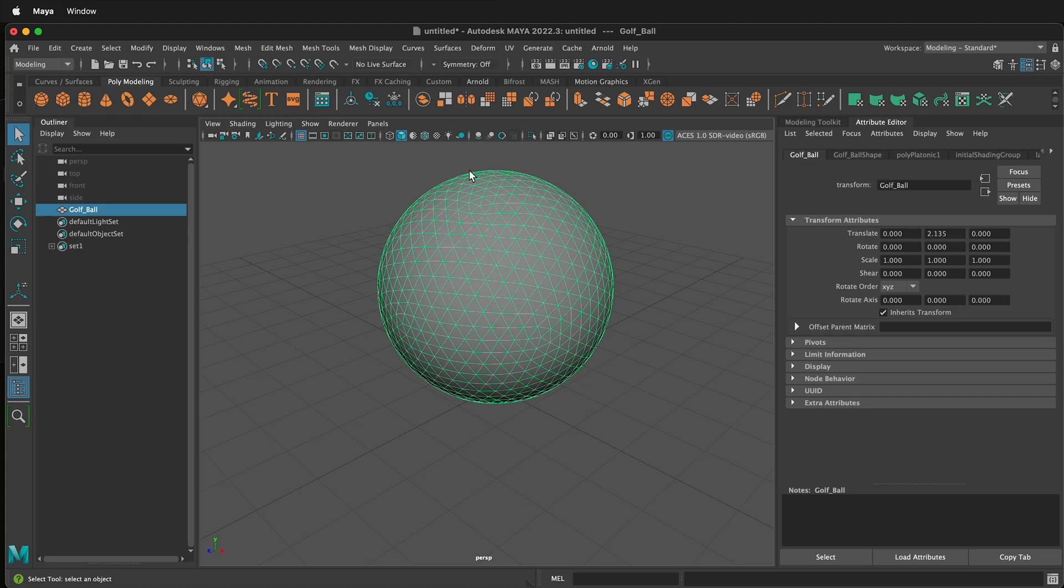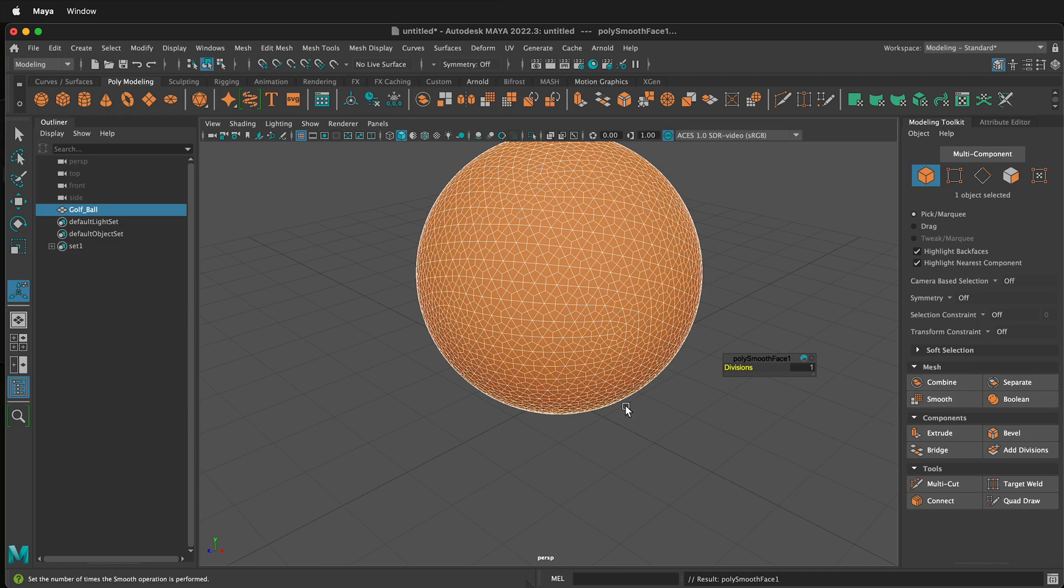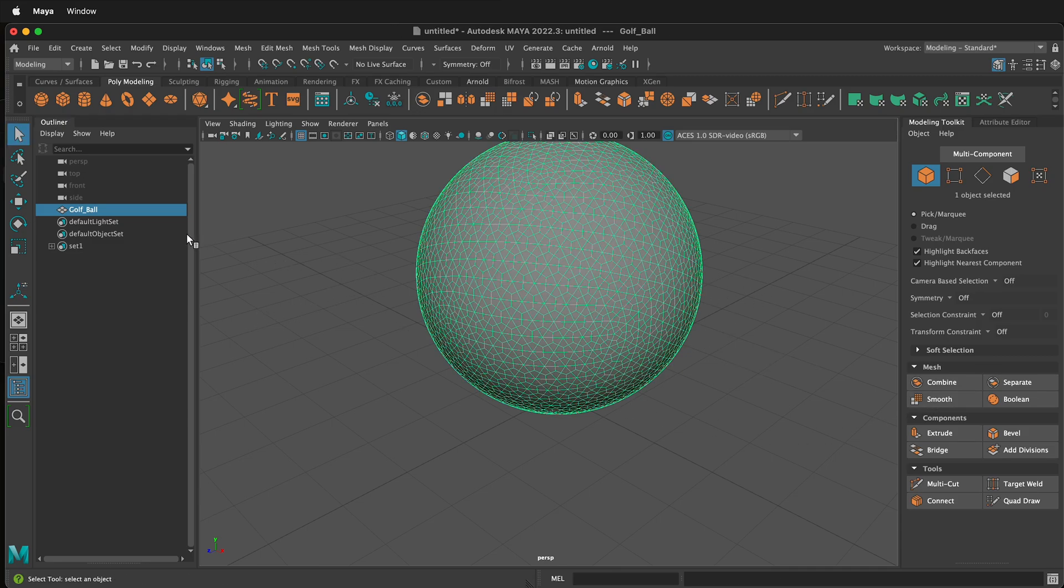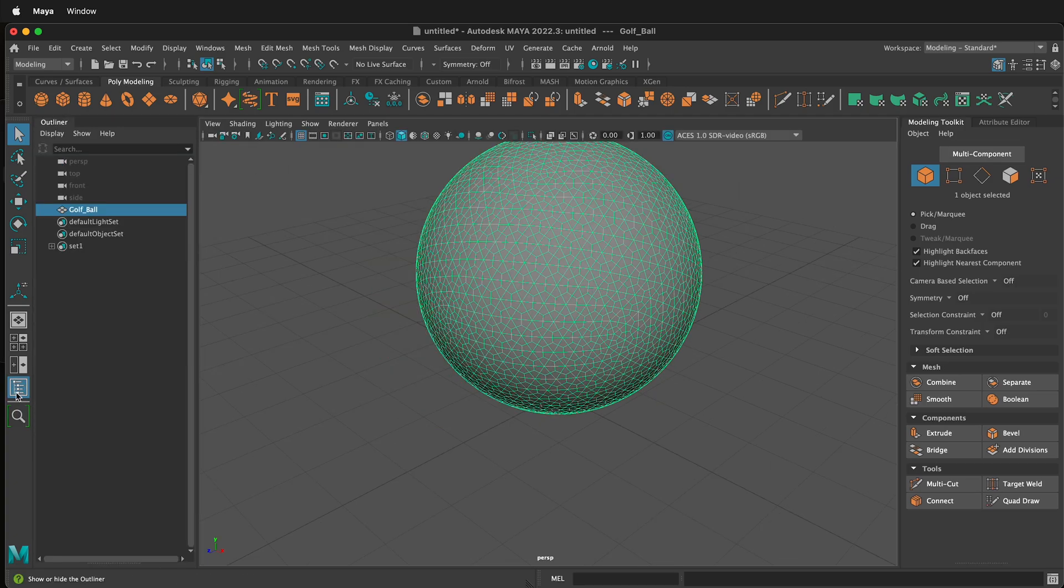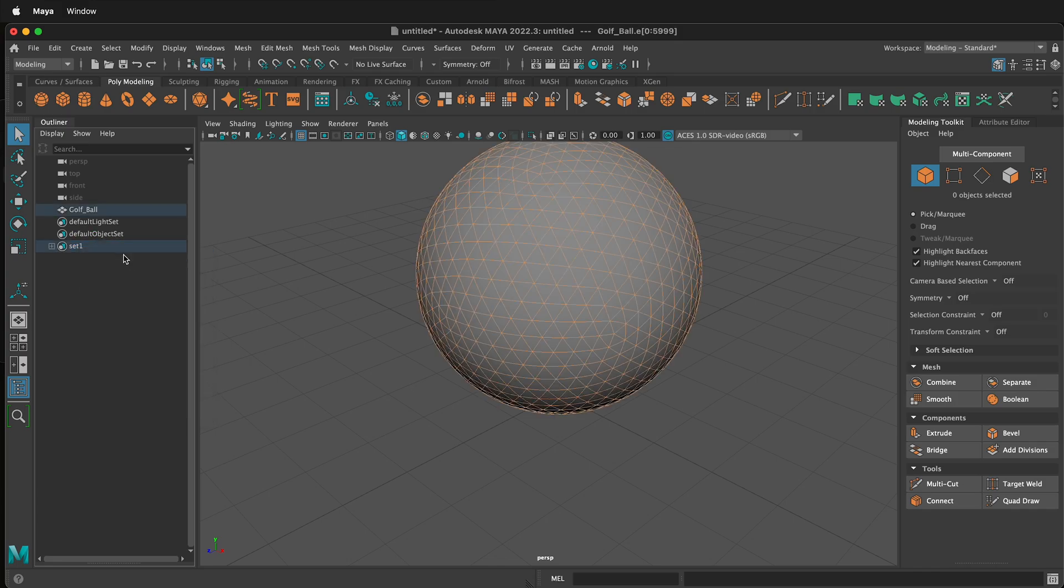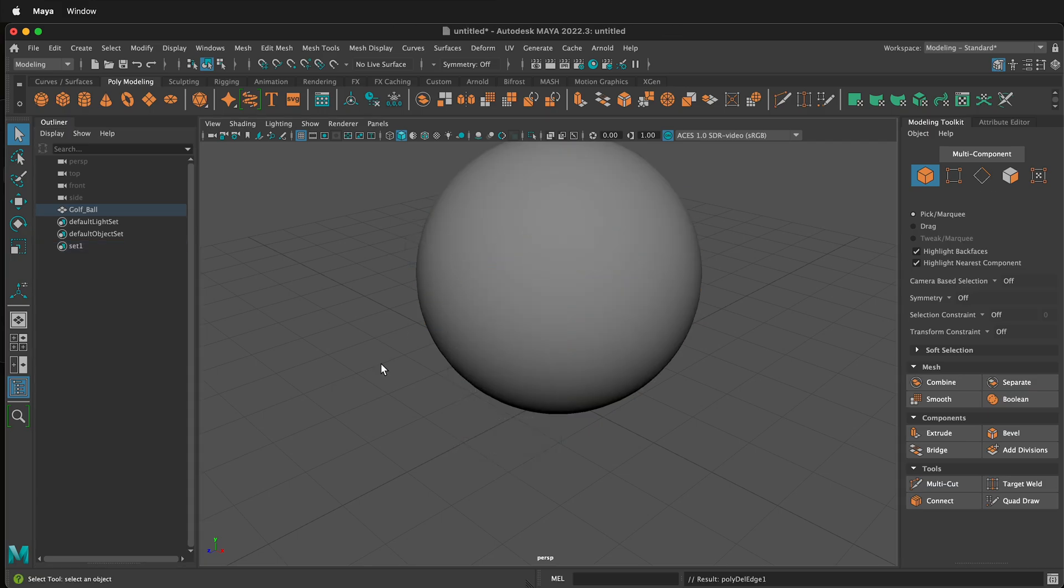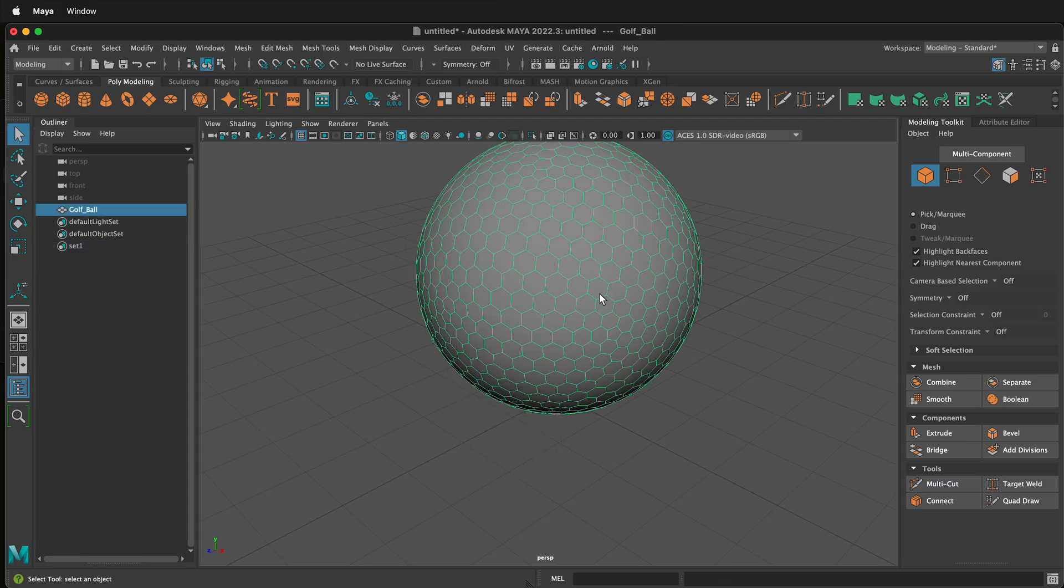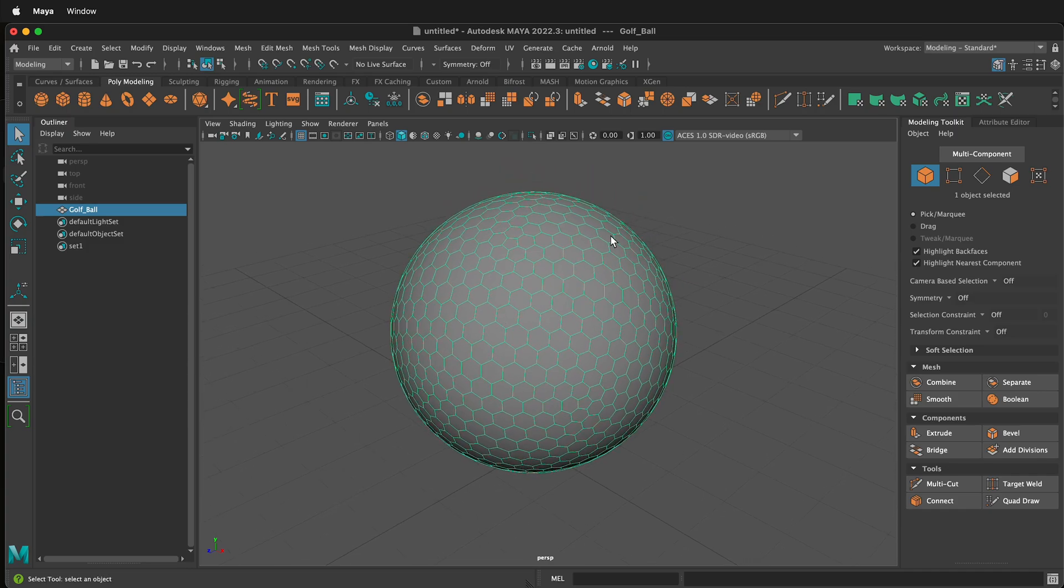Click your object and then in the modeling toolkit, click smooth. We only need one division. Select our object again. Then in your outliner, and if you don't see your outliner, you can click this icon on the left. Click your set, then right click, select set members. Then I can hold shift and right mouse button and I can delete all the edges. Now if I click, I have these cool hexagons on my golf ball.